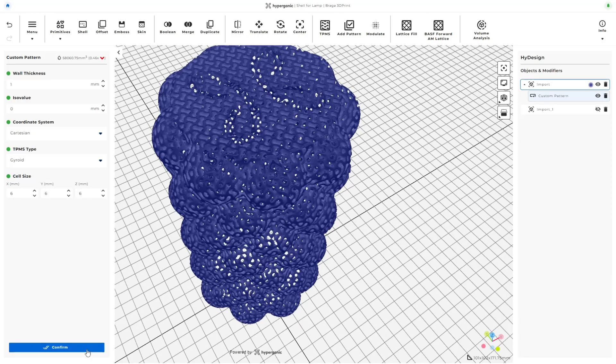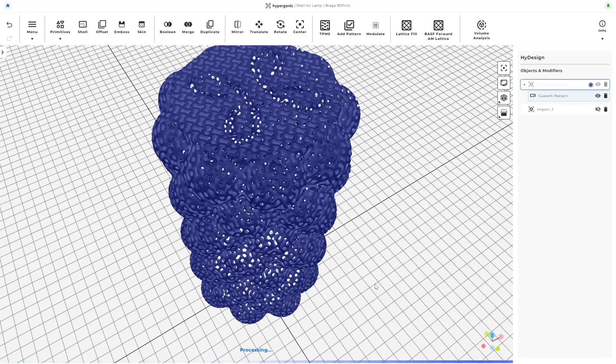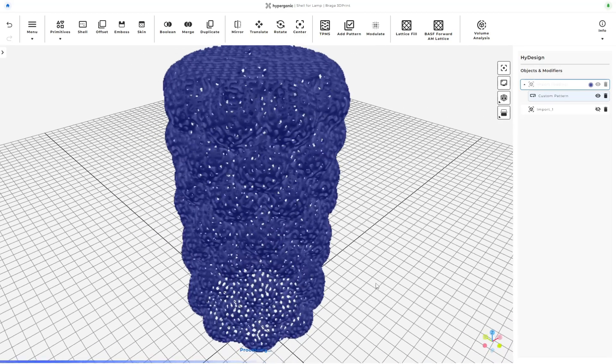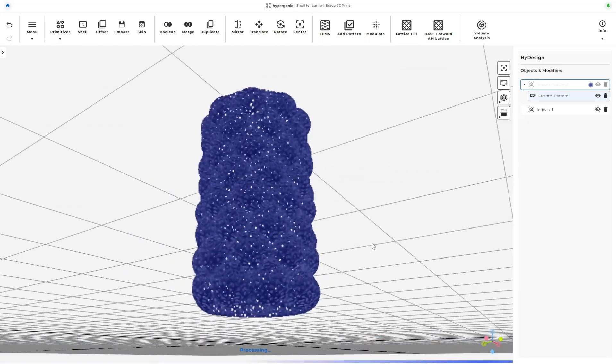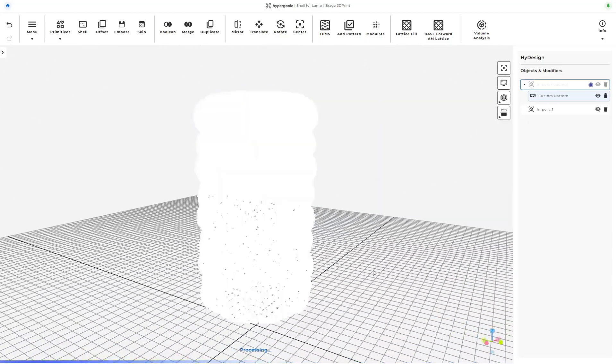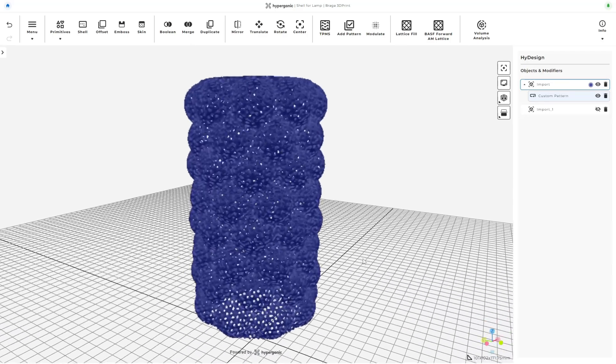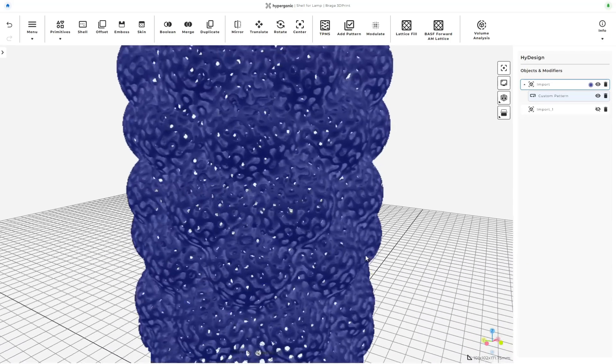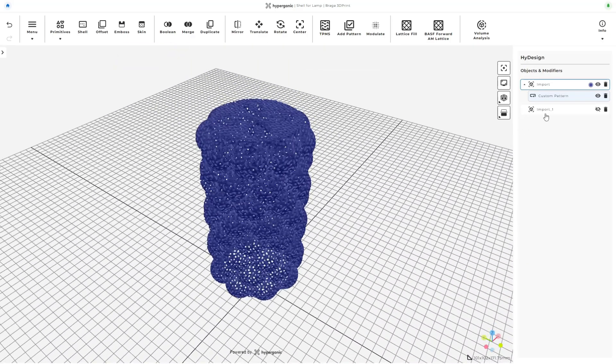I'm quite happy with this result, but I think we can make it even better. As you know, good contact with the build plate is crucial for a successful print, so I want to simplify the features that will be in contact with the build surface. At the start, you may have noticed that I imported the STL file twice. This was intentional for these next steps.